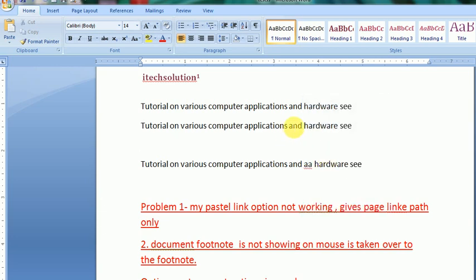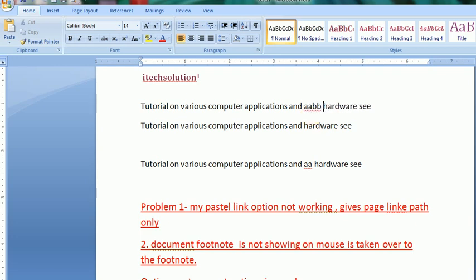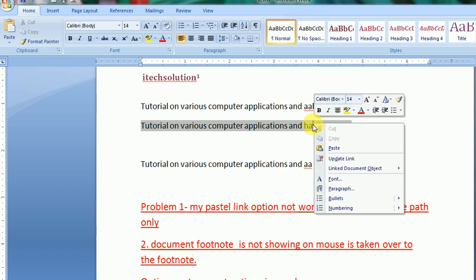So AABB, it should go in this area also. See, AABB. This is called paste link. This is called paste link and this paste link problem is solved. The problem one is solved.